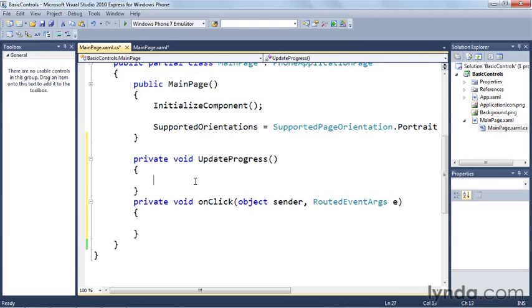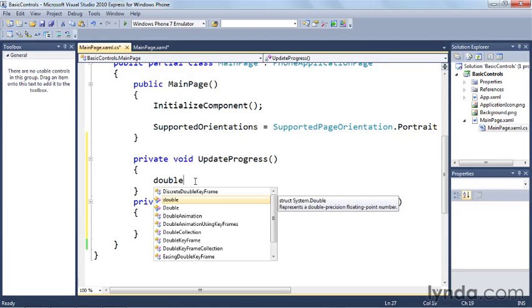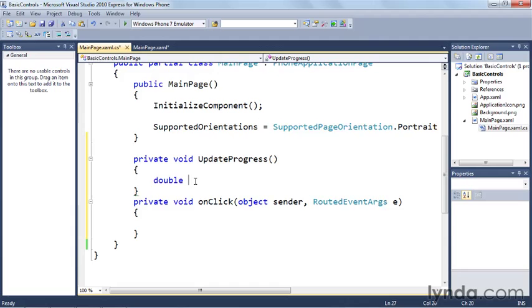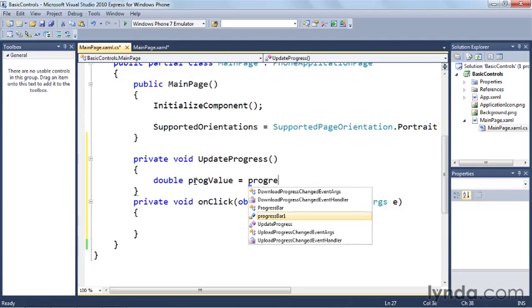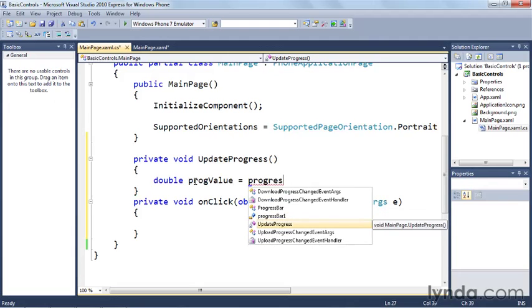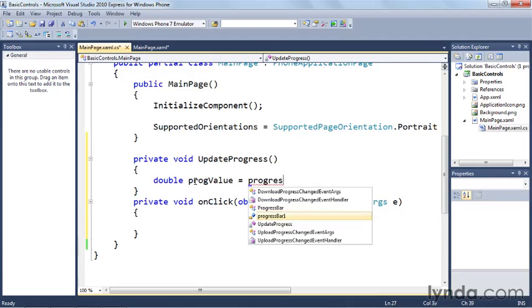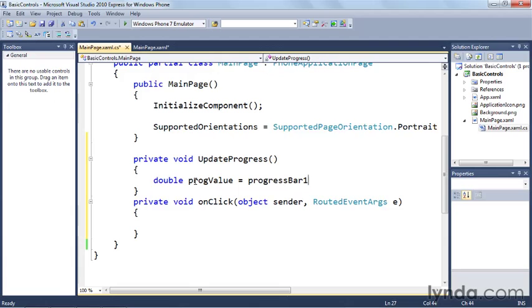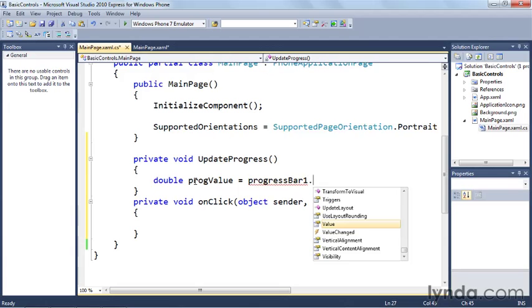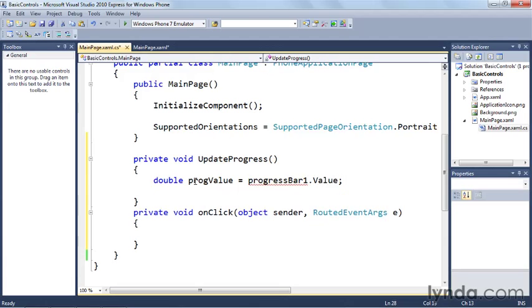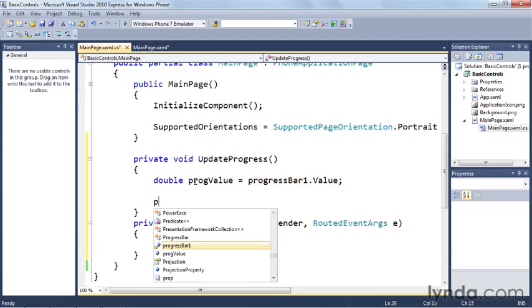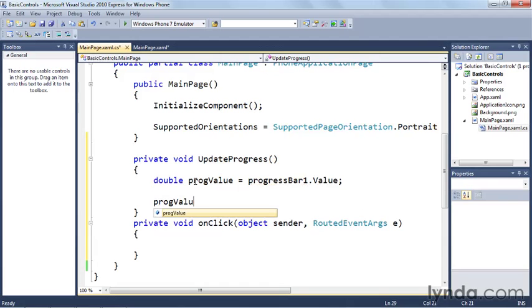And update progress will do a couple things. So first of all, progress bars have a number which represents the percentage of their current progress. And that is stored as a double. So we'll name our variable double prog value. And we will set that to the value of progress bar. You can see that as I'm typing, Visual Studios IntelliSense is helping me choose which control I'm talking about. So there's progress bar one right there. So I'll select that progress bar one dot value.